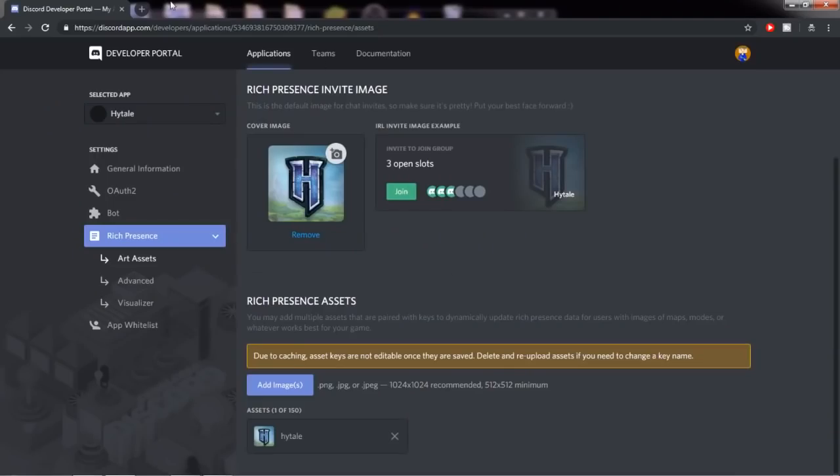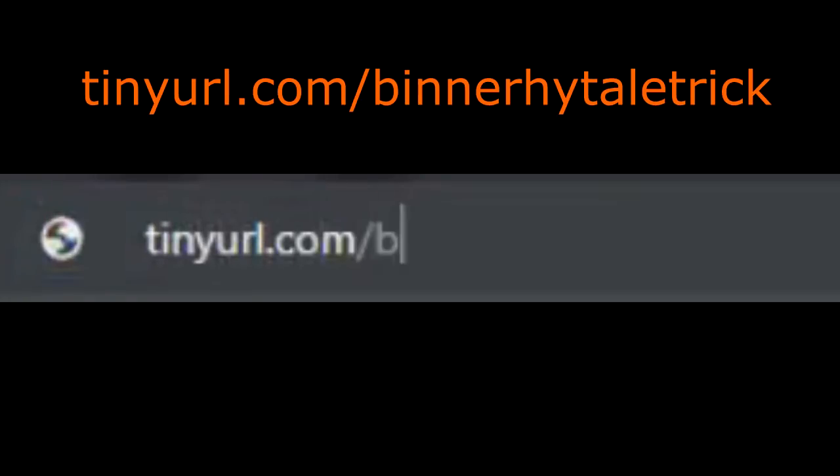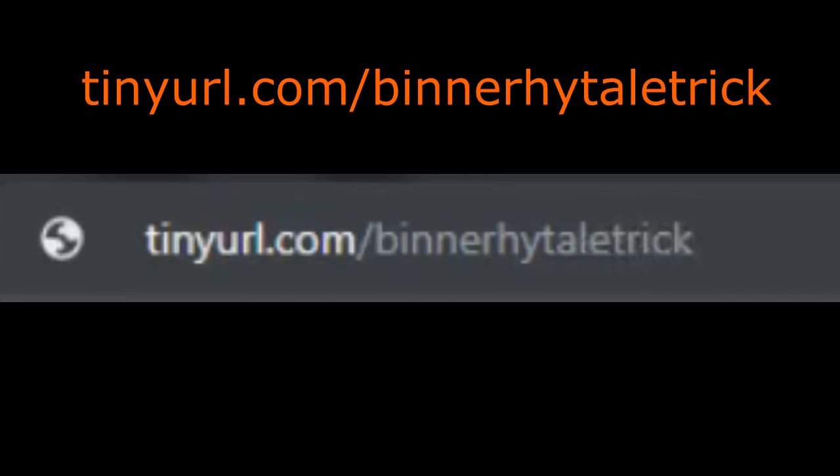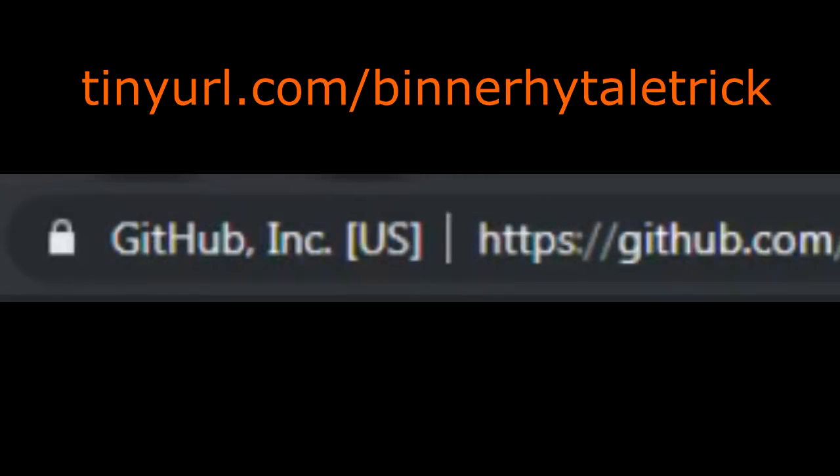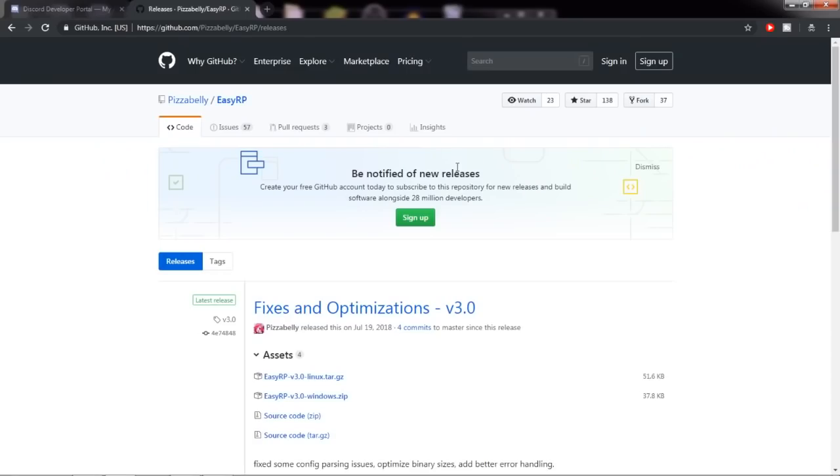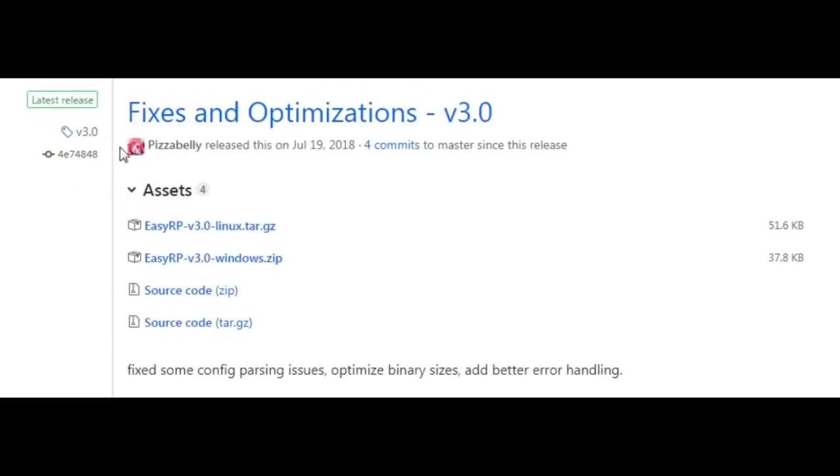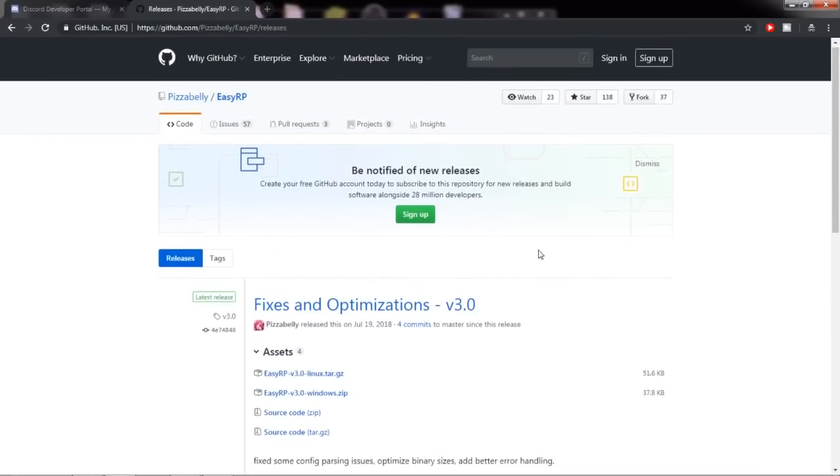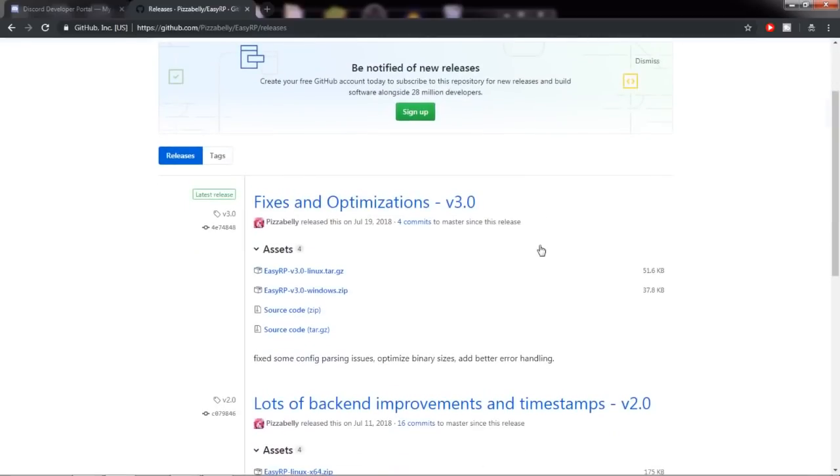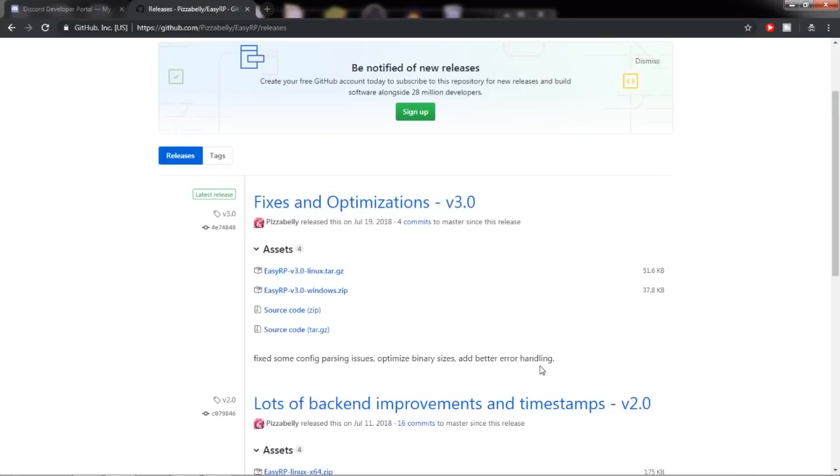So the next thing you want to do is open a new tab and go to the website tinyurl.com slash Binner Hytale trick. I made a shortcut so you guys can remember it easily. And you'll be brought to this GitHub page where you need to download the next program. You just need to scroll down here and go to fixes and optimizations v3.0 or whatever is the latest release. But I'm going to suggest for you to go to v3.0 just in case a later release changes it. Obviously, if you're Windows, you download the Windows jar. If you're Linux, you download the Linux jar. And if you're Mac,